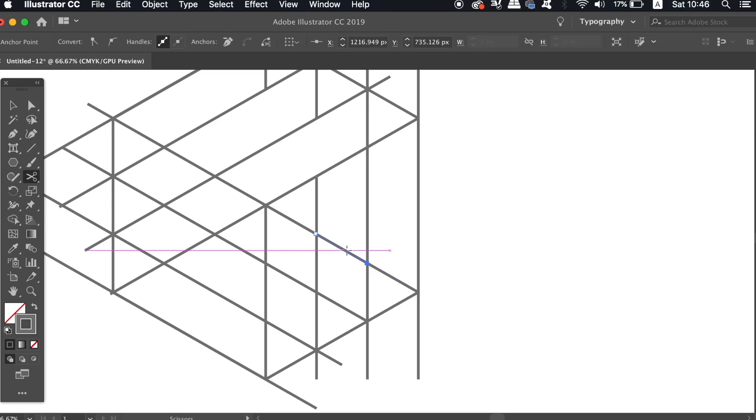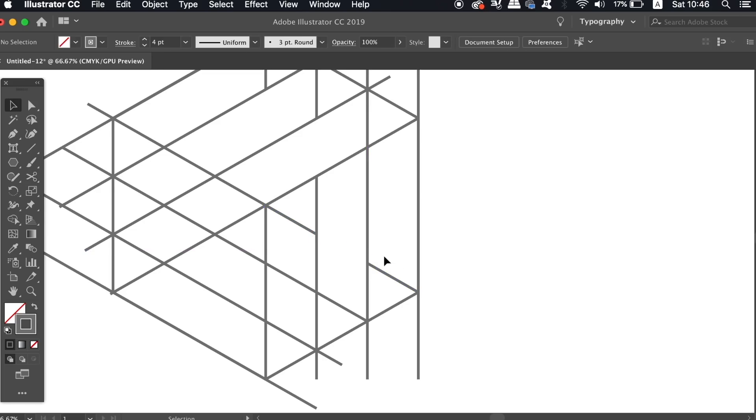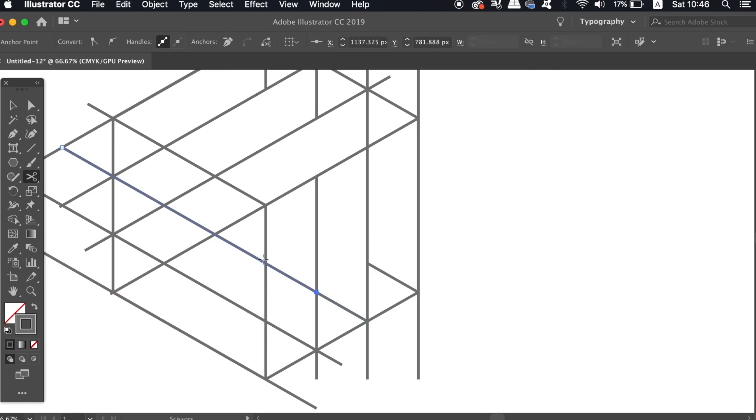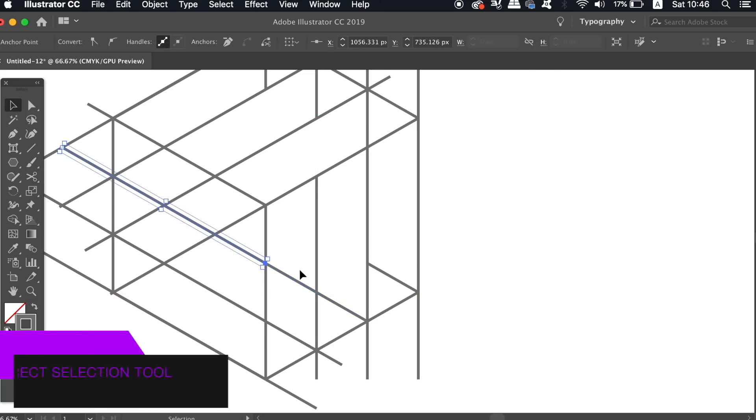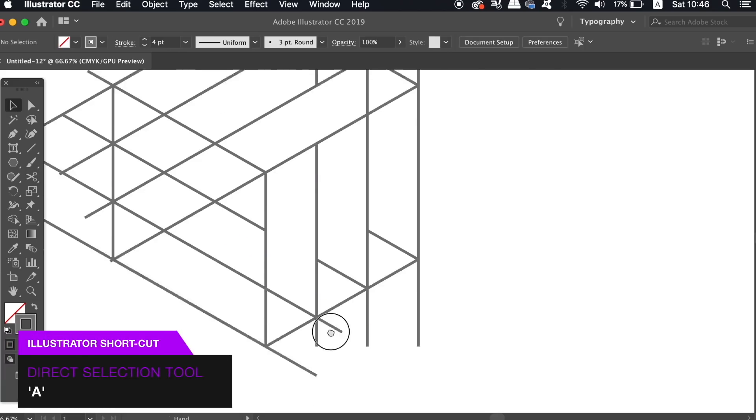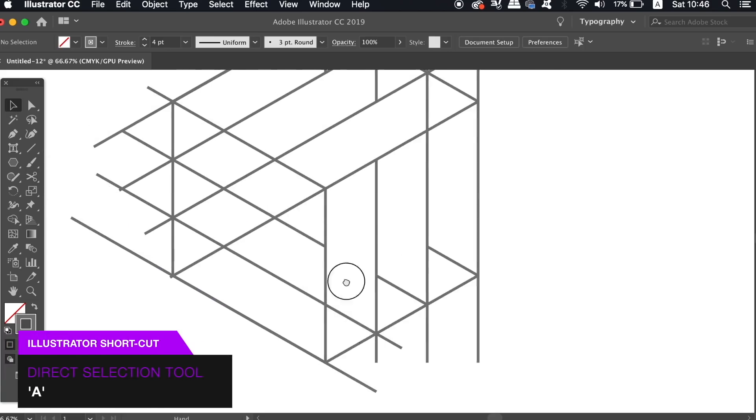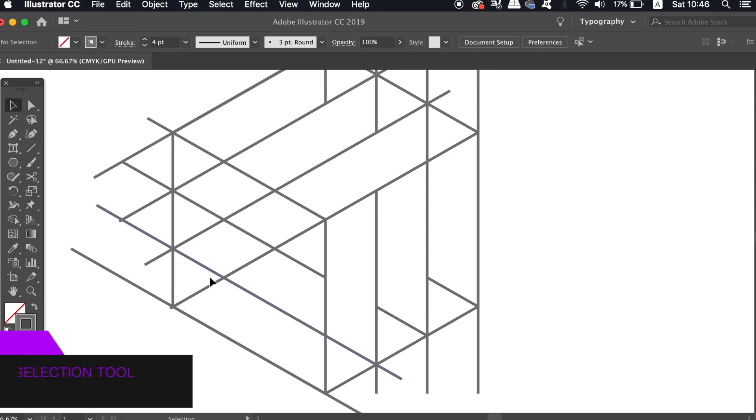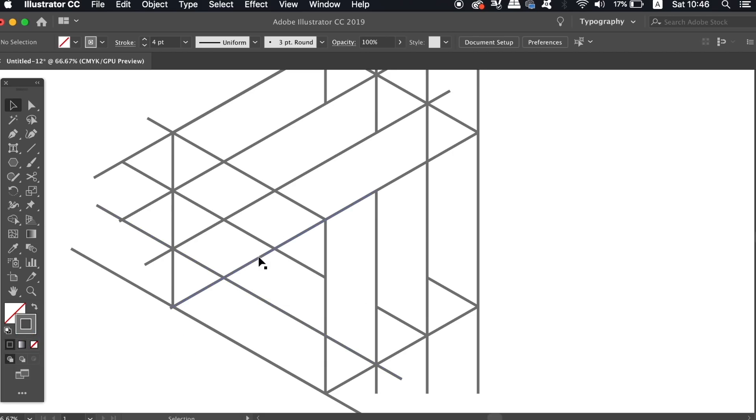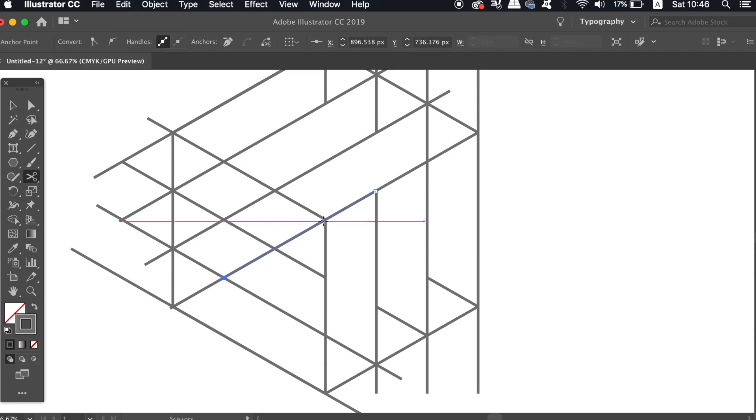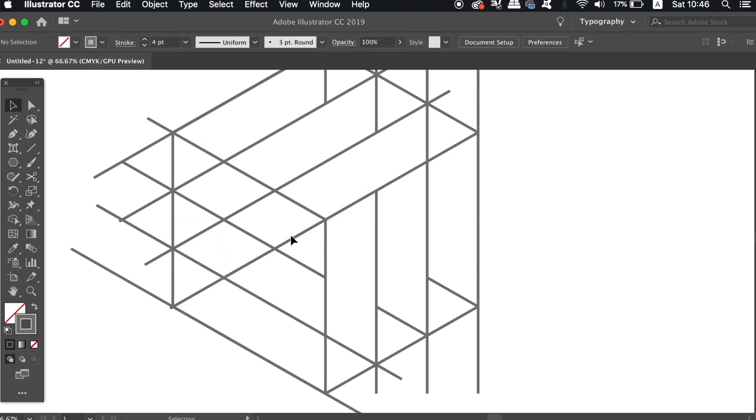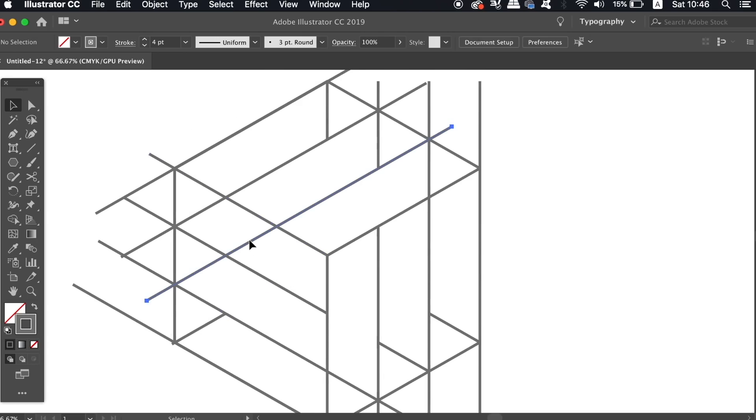So just use the scissors tool to click the lines and to make a cutout, and then remove the parts that we don't need. And finally, use the direct selection tool to click and drag the excess lines that hang over the edge of the hexagon. This is going to finish the first neat and minimal logo design.